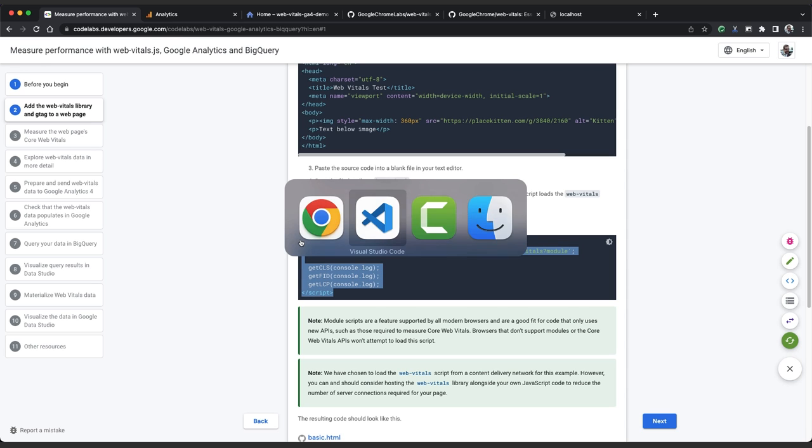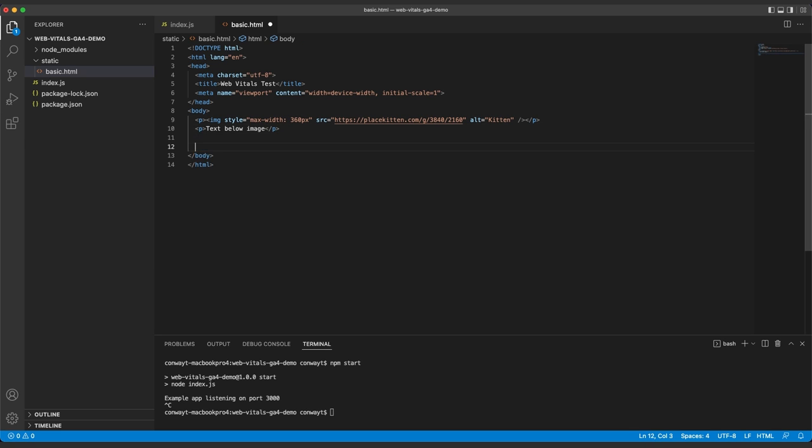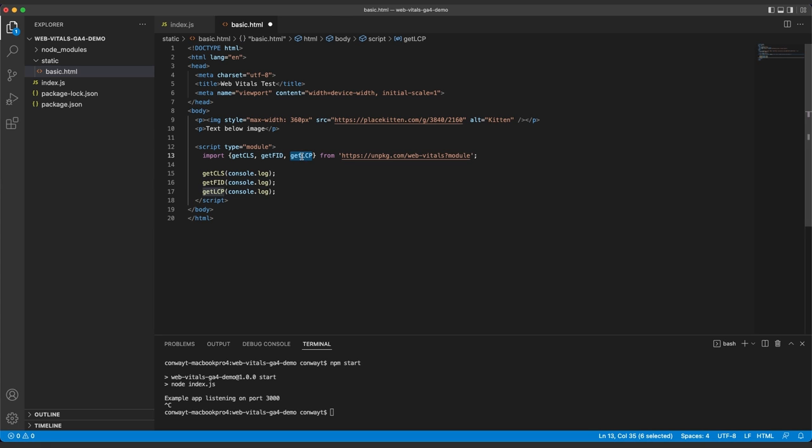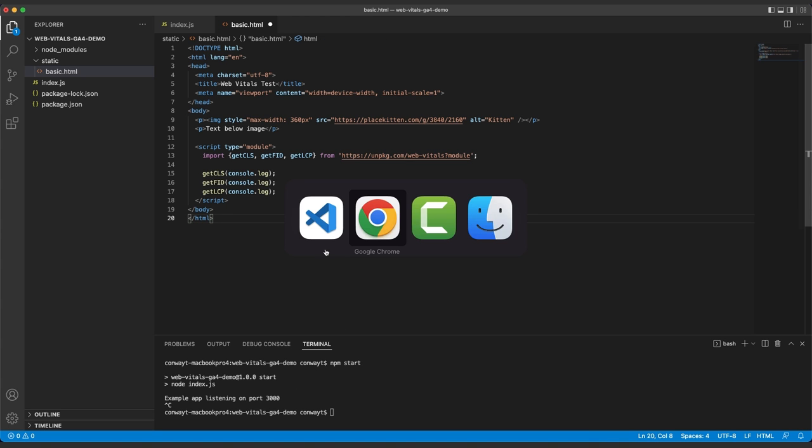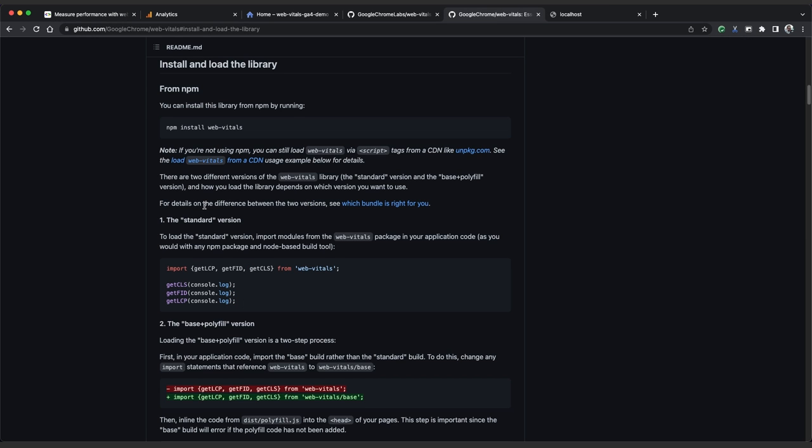So we'll copy and paste in the script tag with type equals module and import the getCLS, getFID, and getLCP functions. We're using a hosted version of the Web Vitals library to save time here, but you can always self-host the library if you want to. Take a look at the Web Vitals JS GitHub repository for more information on import methods.